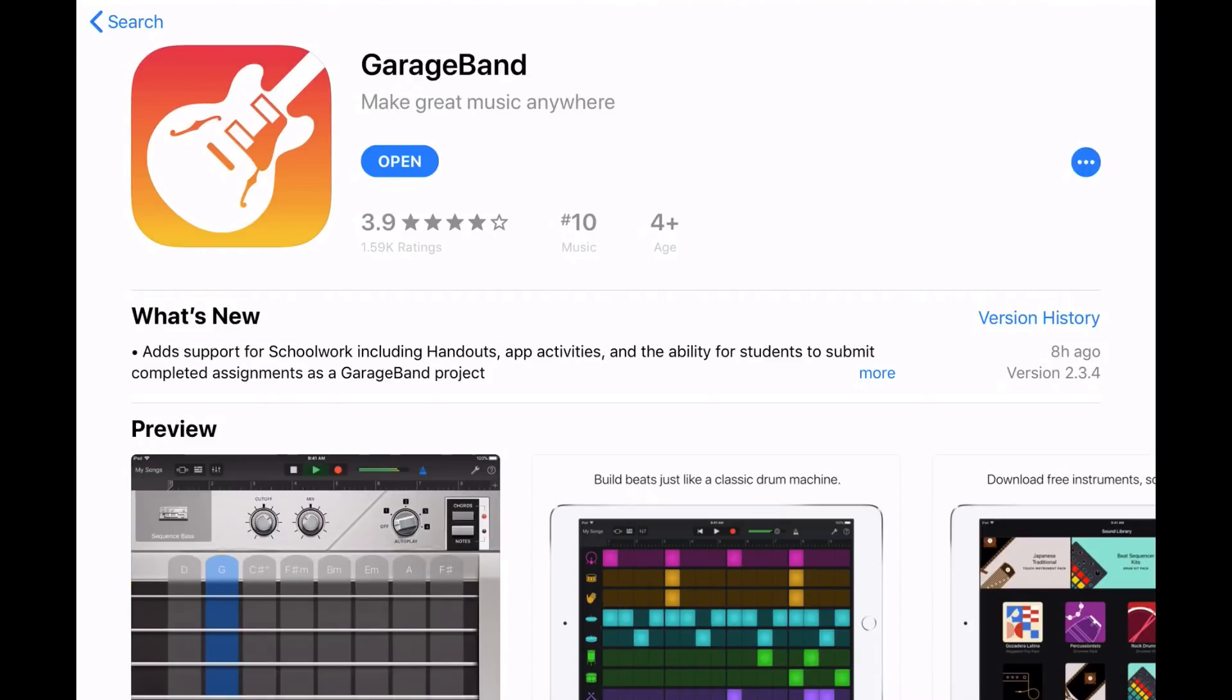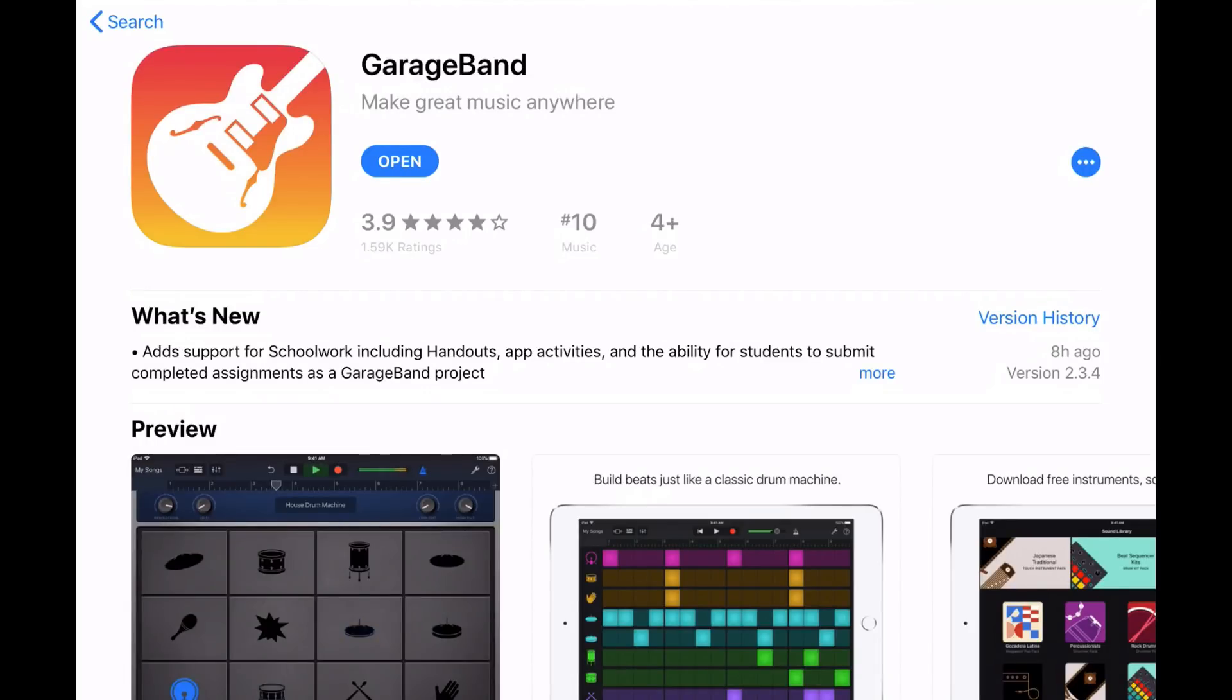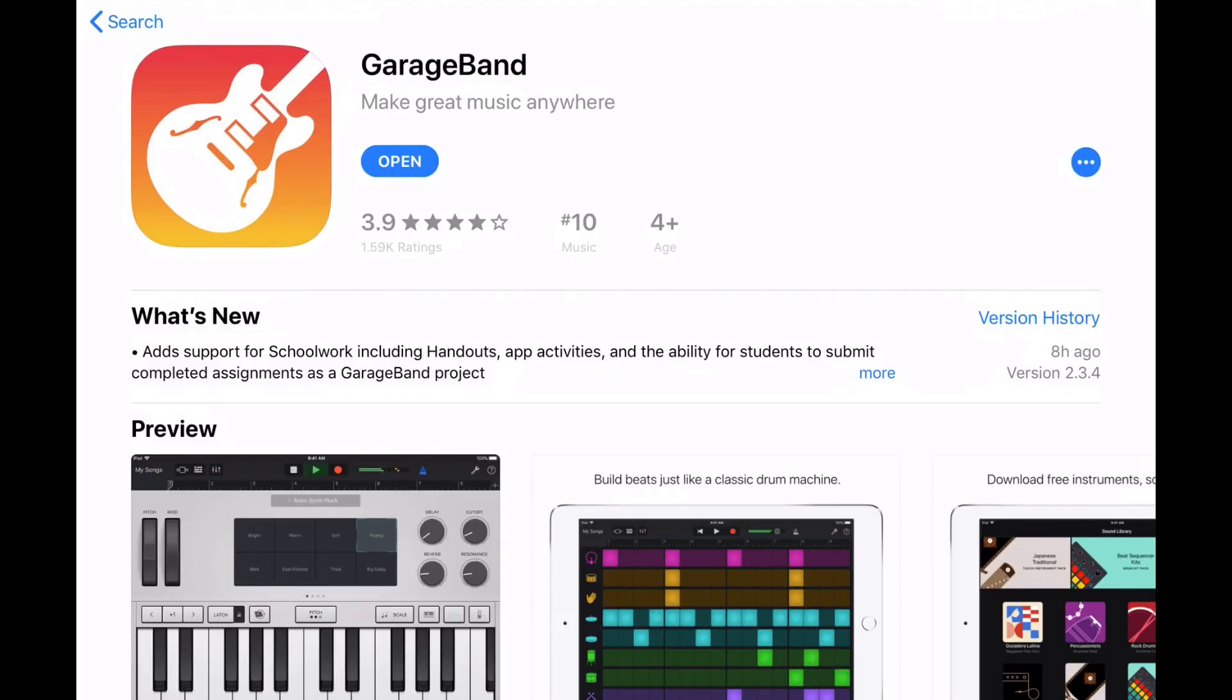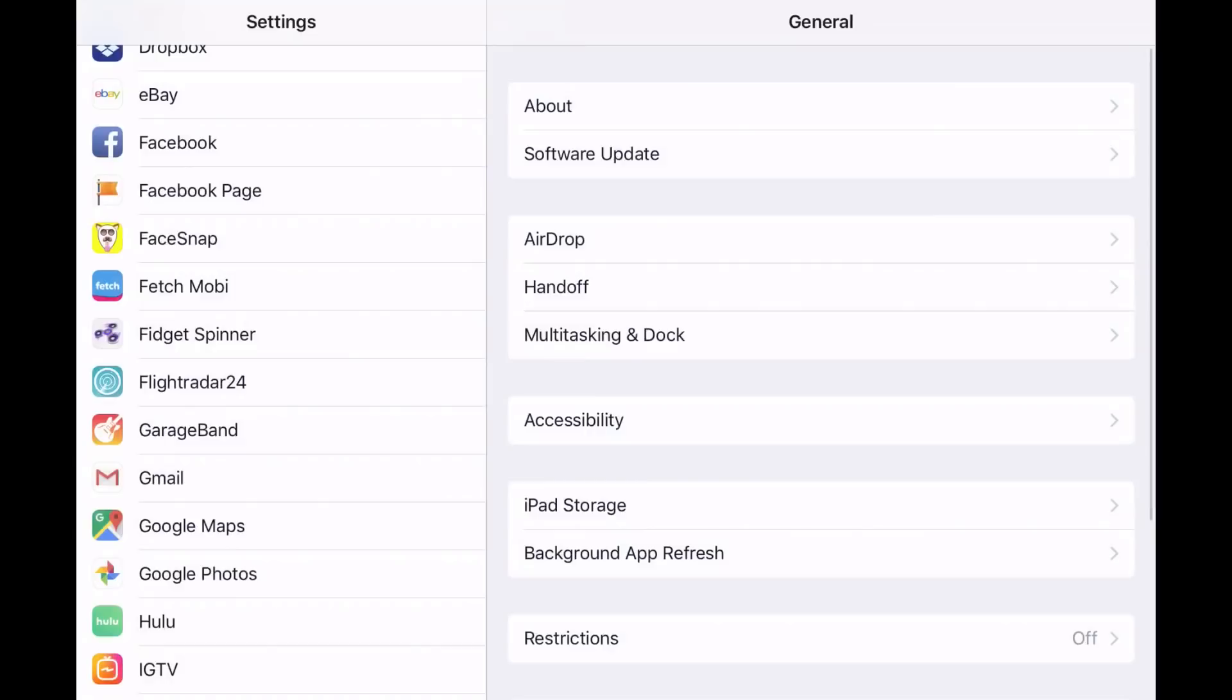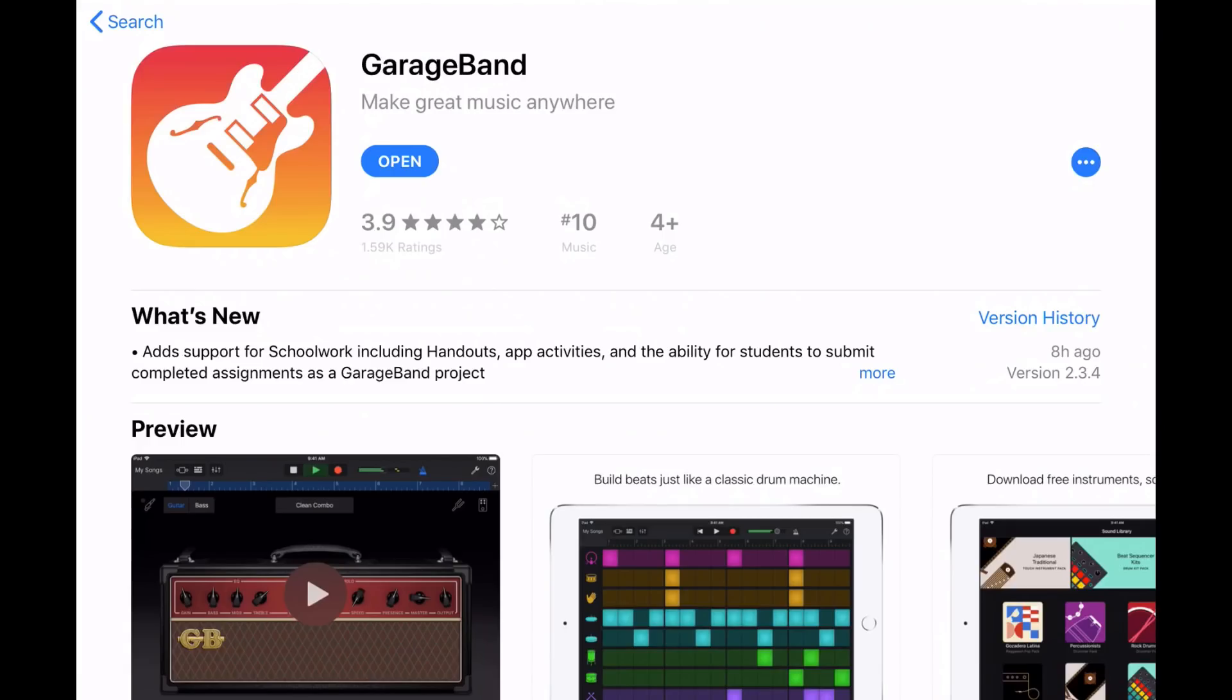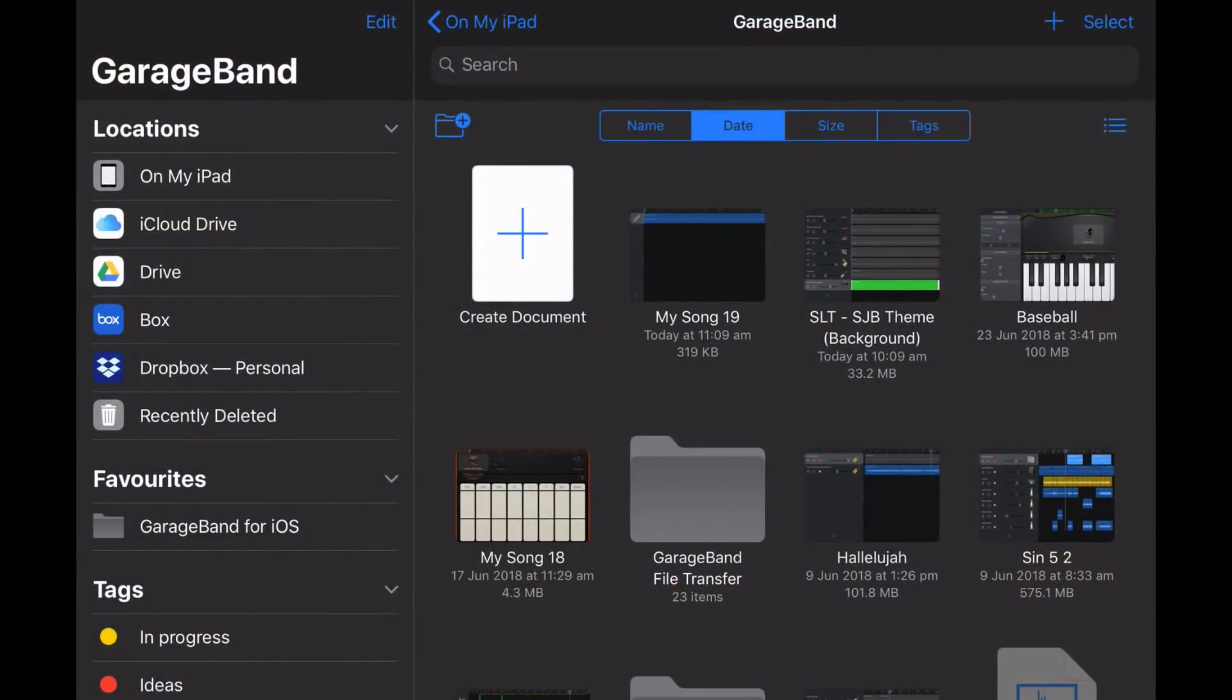One thing to keep in mind is you must be on the latest iOS version, which is version 11.4. If you haven't updated to 11.4, you're gonna need to come into your settings app here and go to the software update. And going into software update will check for the update and it will let you know your current version. If it's not 11.4, you're going to need to update to get this latest version of GarageBand. So, let's tap on open and jump into GarageBand here.